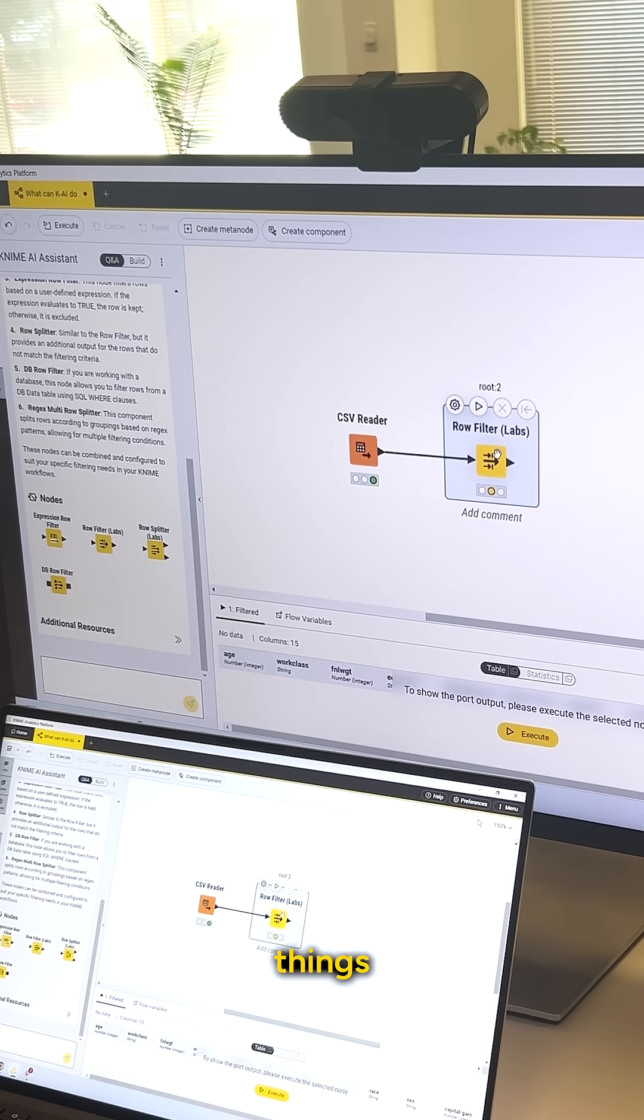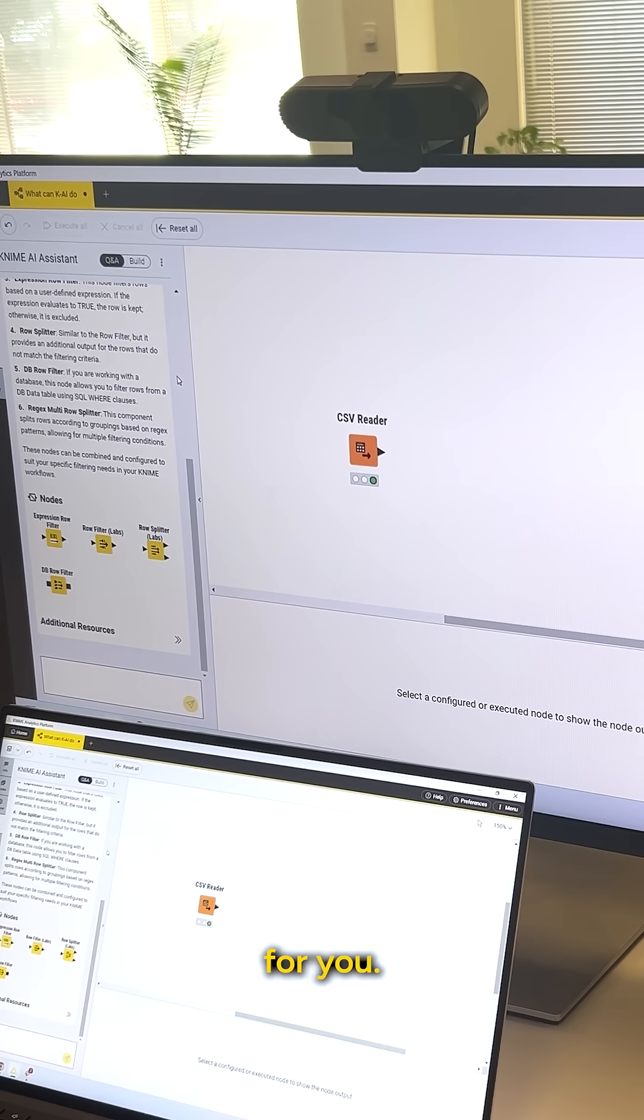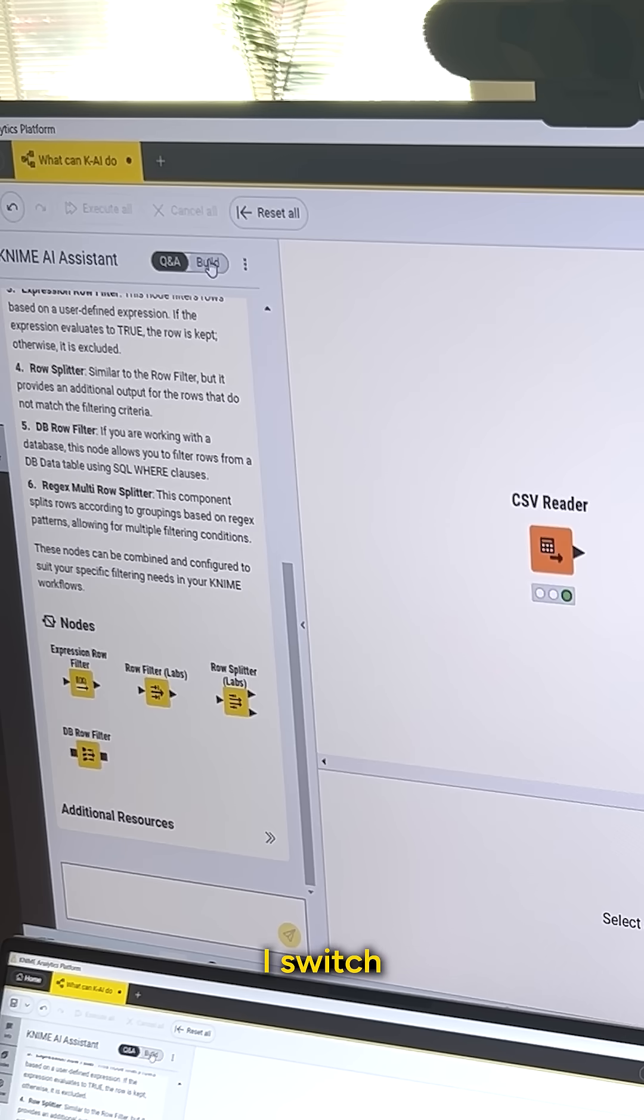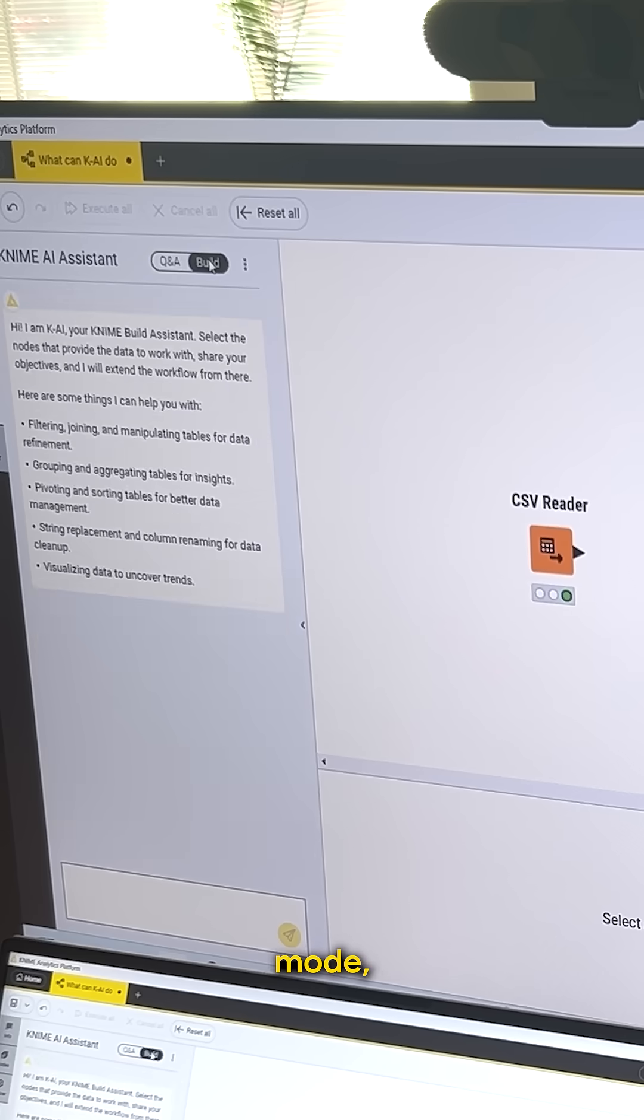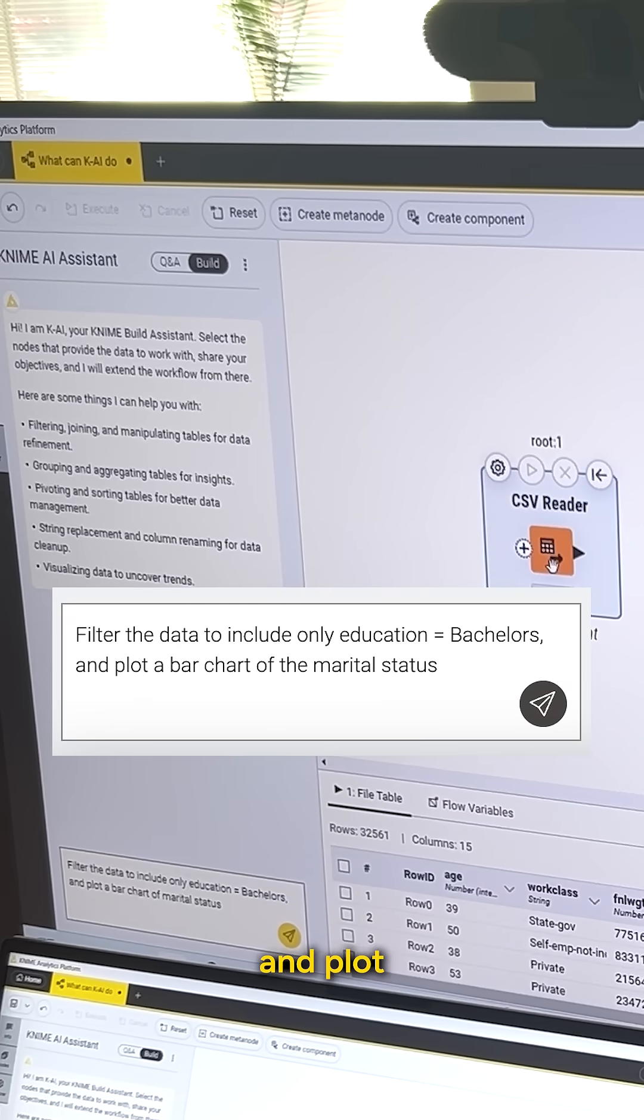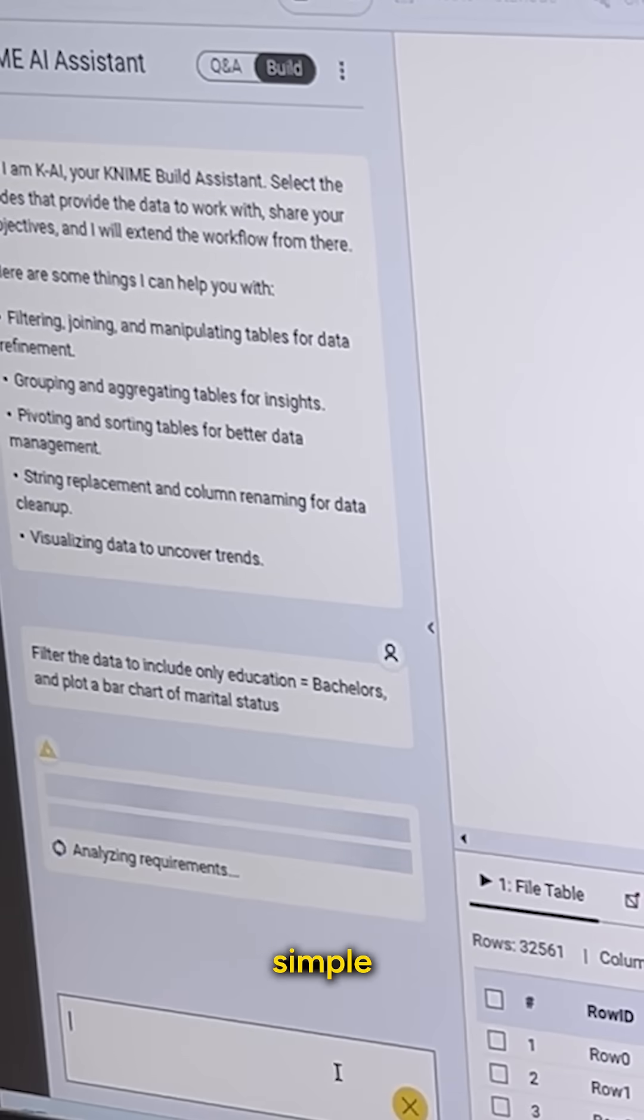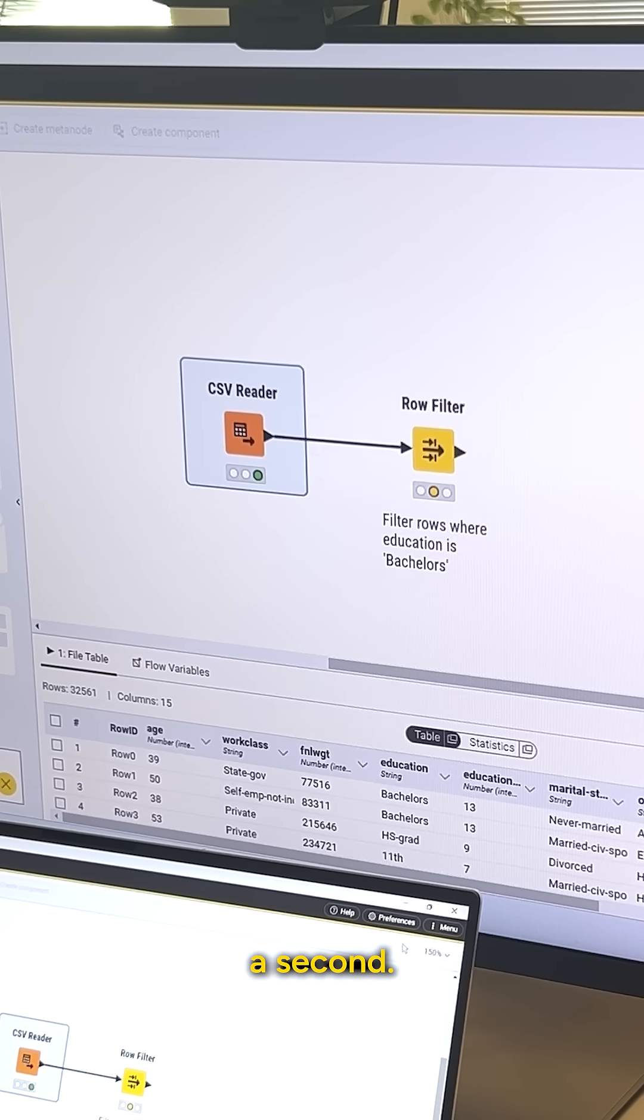Now, one of the really cool things about Kai is it can actually build workflows for you. If I switch over to build mode, I can ask it to filter the data to include only education equals bachelors and plot a bar chart of marital status. So let's ask Kai to build this simple workflow for me. It's gonna take a second.